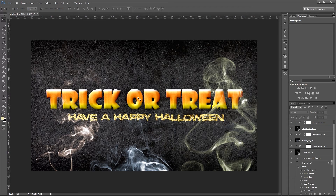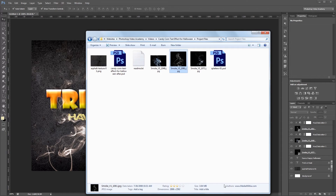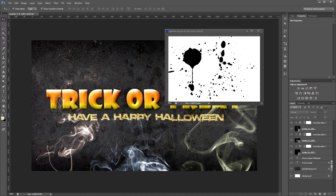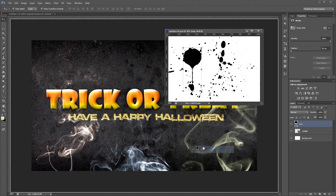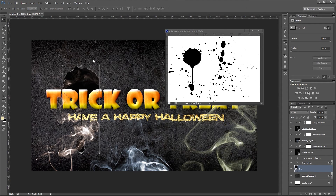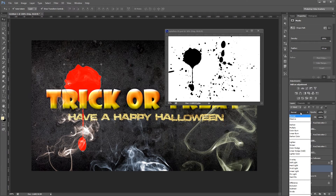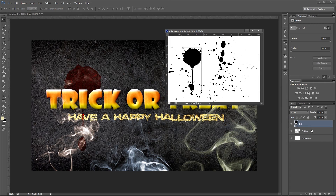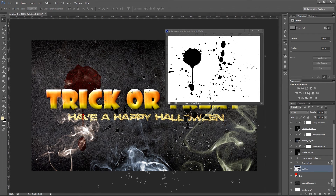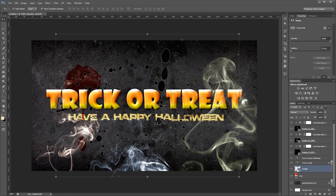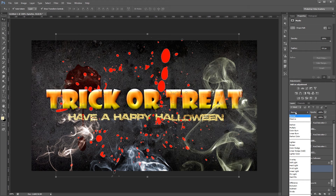Now I'll add a couple of blood spatters to my background. I'll go into the project files and bring in the splatters PSD file, shrink it down, and drag it off to undock it. In my original document I'll click on the asphalt layer so the splatters appear on top of it. I'll drag the drip layer in, nudge it with the arrow keys, double click the layer thumbnail to change the color to red, and set the blend mode to Color Burn. I'll repeat the same process with the splatter layer, then close the splatters document.